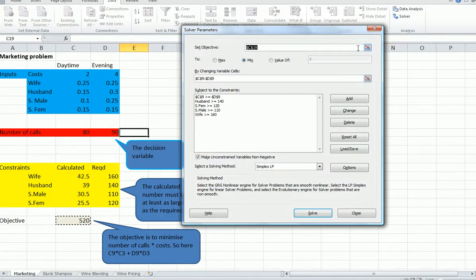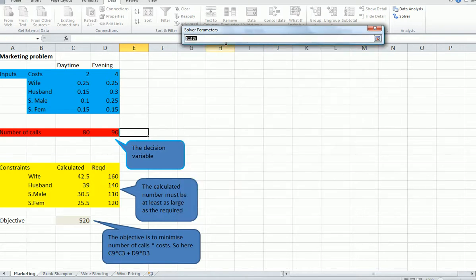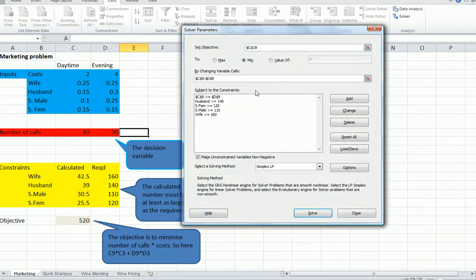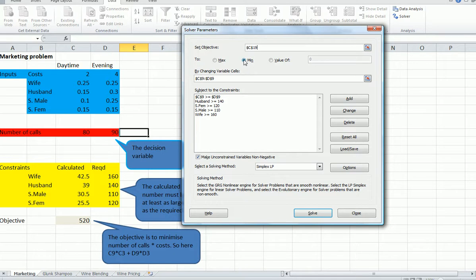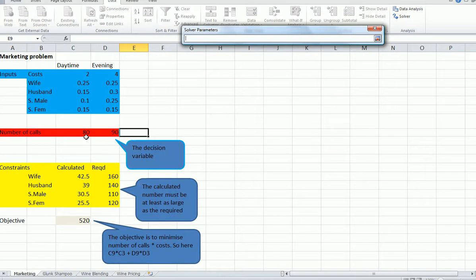I'm going to first indicate here the objective cell. The objective cell is the profit, isn't it? We want to minimize it. It's not the profit, it's the minimum cost, so that will be in cell C19. Notice here we want to change this to minimum because we want to make it as small as possible, which is not quite the same as what we've been doing before. Our variable cells are here, number of calls, C9 and D9.